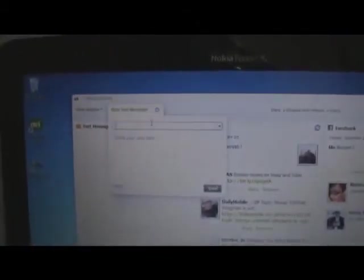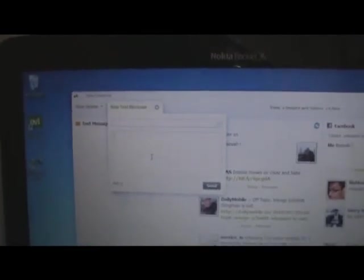You can also type a new text message and send it to a number from the Nokia Social Hub itself. Of course to do this you will need a SIM card in your Nokia Booklet 3G.